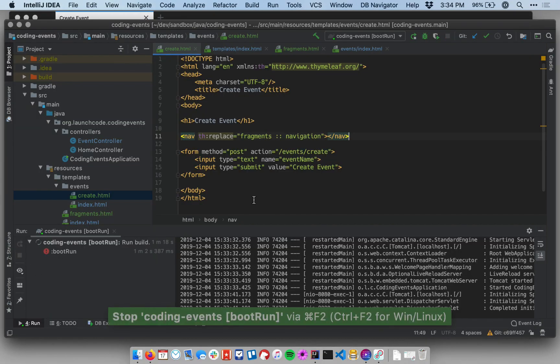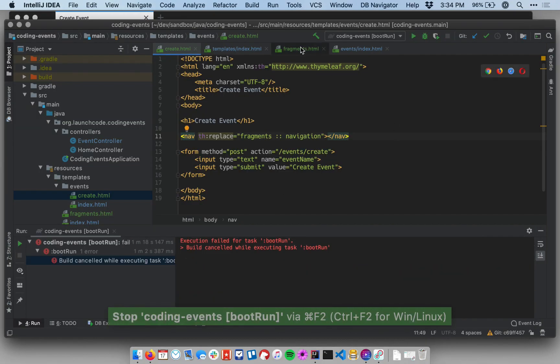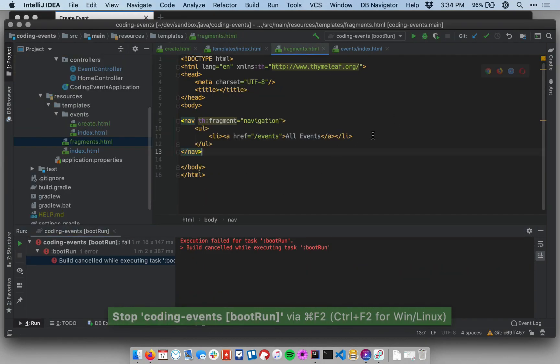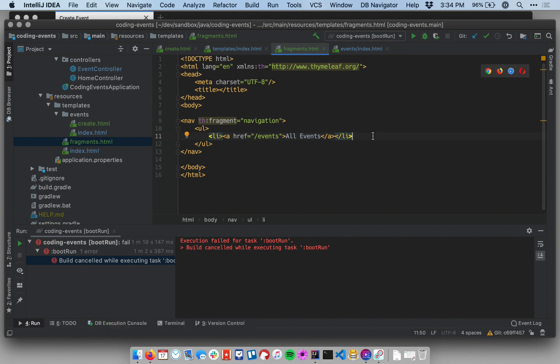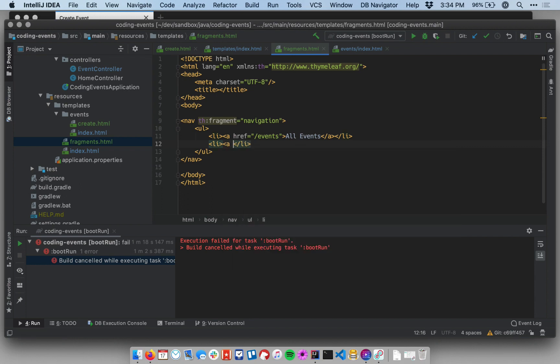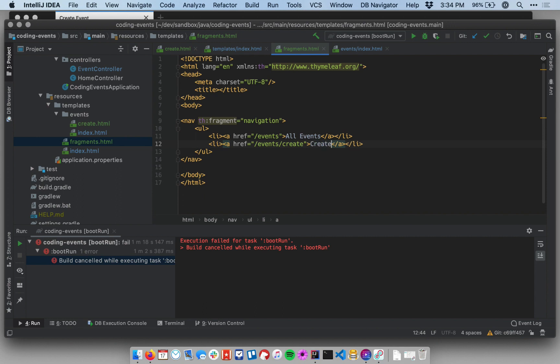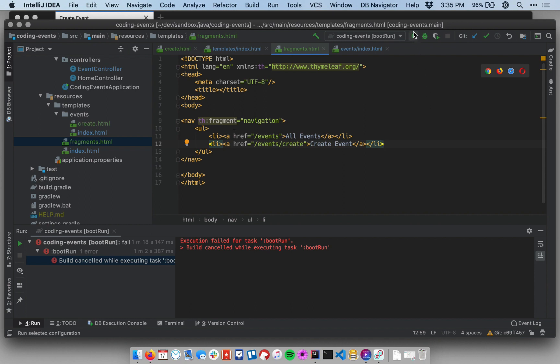So back in IntelliJ, I'll go to my fragment and I'm going to add inside of my unordered list inside of my nav element, I'm going to add a new element. And I'm going to say it's an anchor with href equals slash events slash create. And then the text I'm going to give to that link is create event. And I only have to insert this in one place because this fragment is shared across all the other templates.